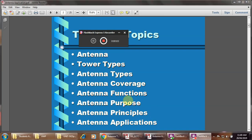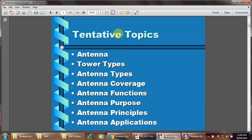Welcome back. Today we will be discussing the tentative topics: antenna, all types of the antenna, antenna types, its coverage, function of the different types of antenna, its purpose, antenna principle and its application.